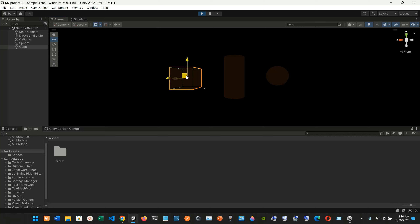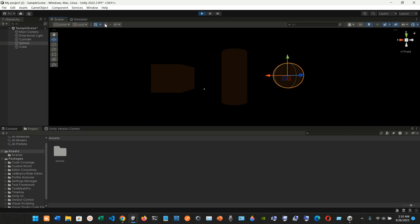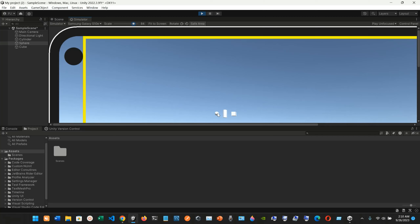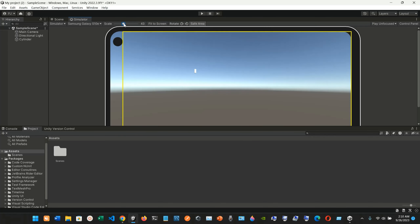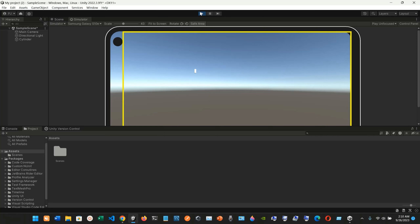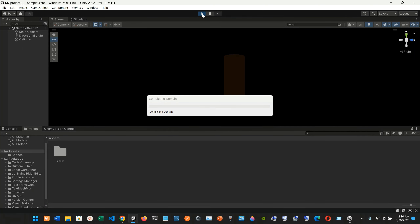Let's add more 3D objects — I'll add a cube now. So now we have three objects: a cube, a cylinder, and a sphere. If we go into the simulator again, we can see all three objects next to each other — the cylinder, the sphere, and the cube.